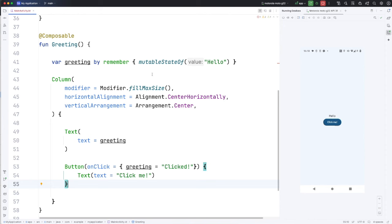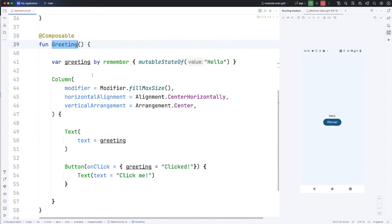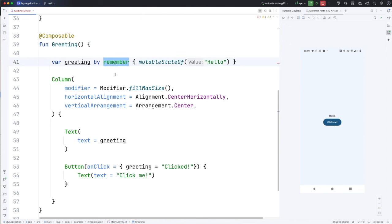And we also need mutable state of to tell Jetpack to do a recomposition for any object that's been affected by a change of this mutable value. And best practice in Jetpack Compose is to try to remember the states of things as closely as possible to where you actually use them. So in this case, I'm remembering this state actually within this composable function. And the by keyword just says that the value of this variable is going to be supplied by this function. Now let's try clicking the button and we'll see what happens.